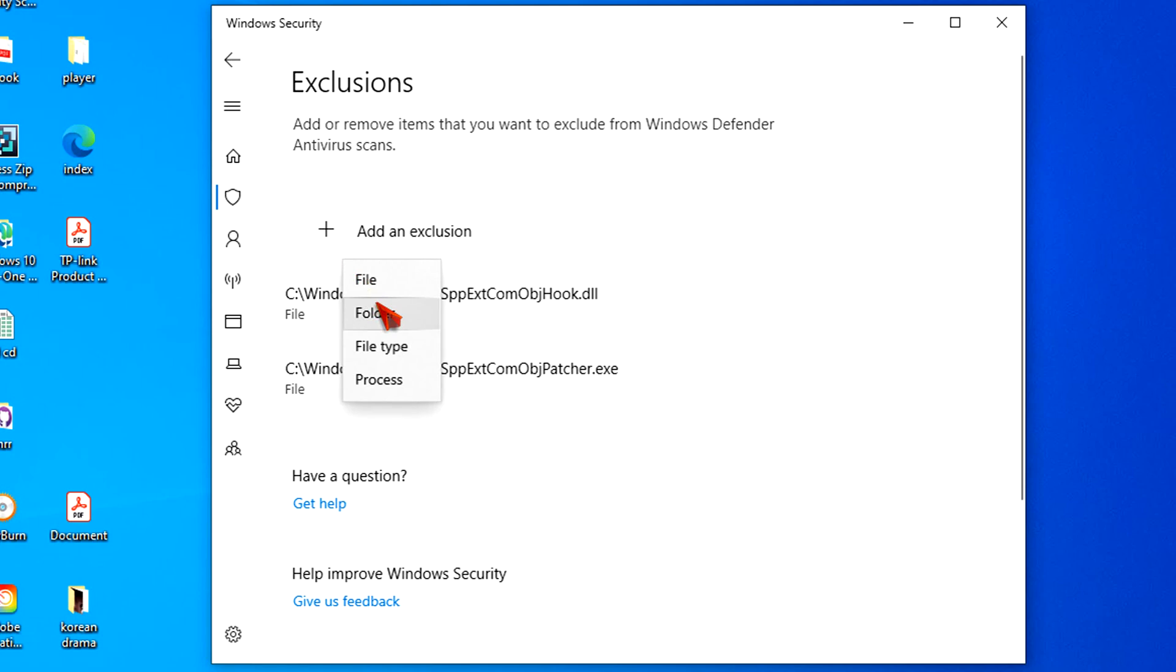For example, Folder. Note, in this option you can select File, Folder, File Type, or Process.